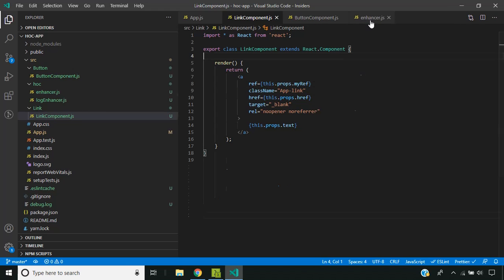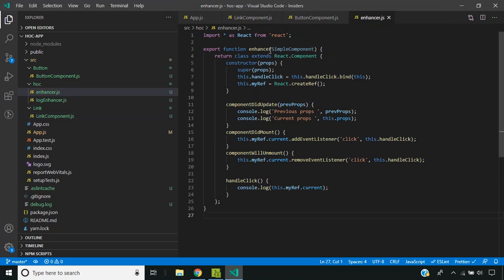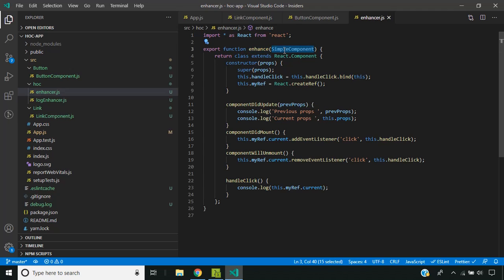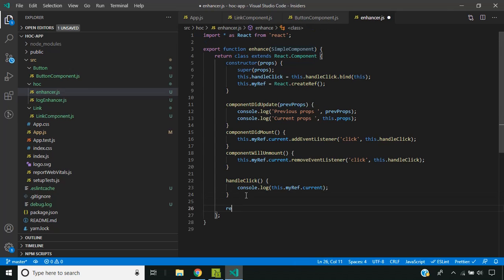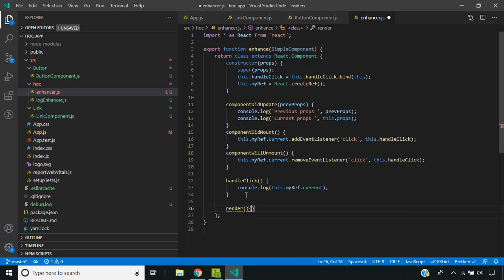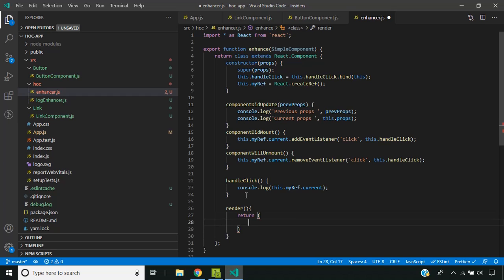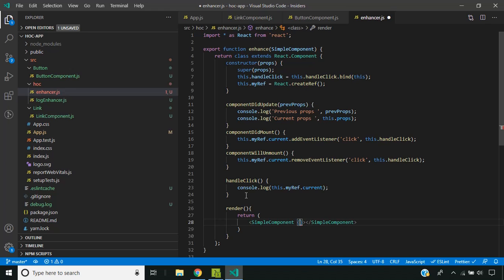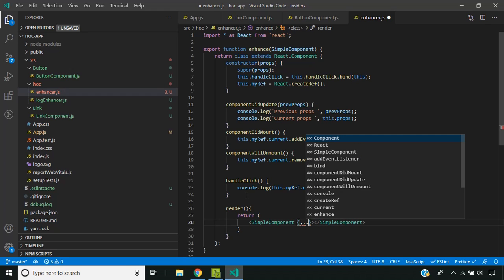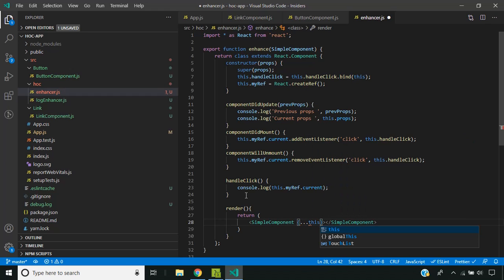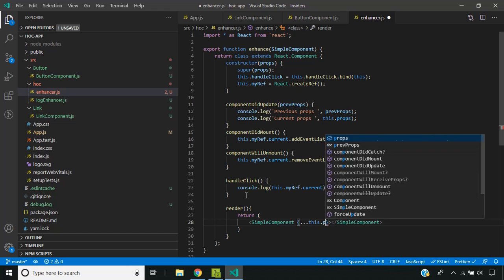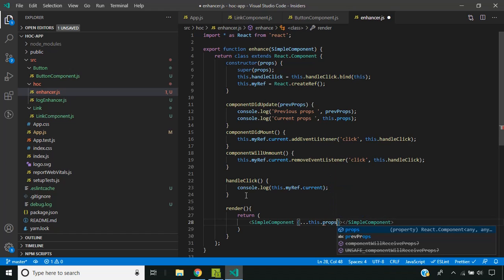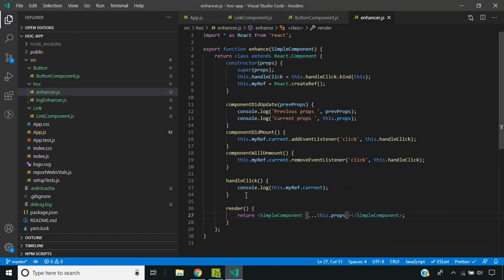Now this enhance function needs to return the wrapped component. So we add a render method, and we have the render method here.